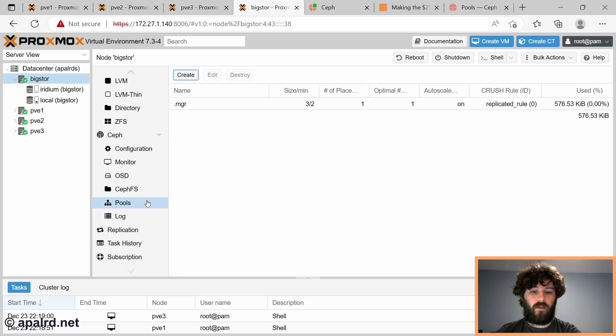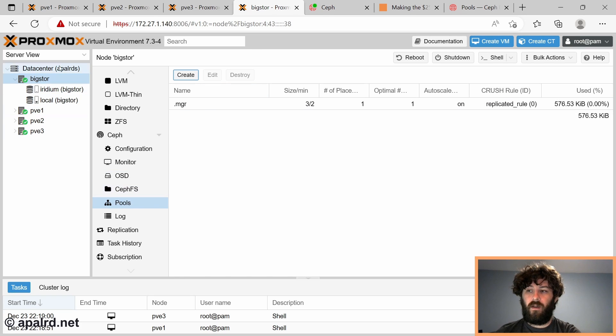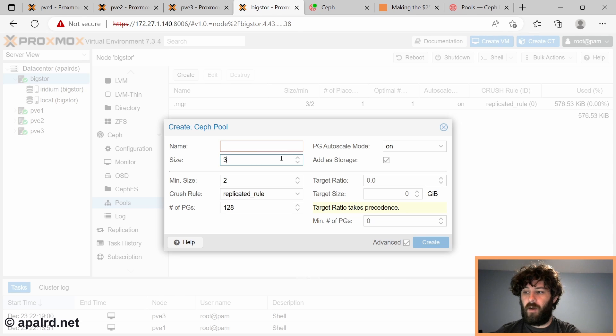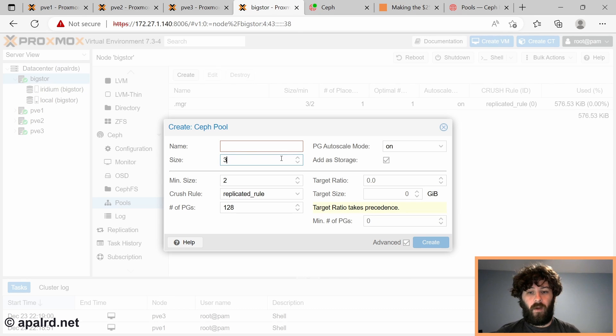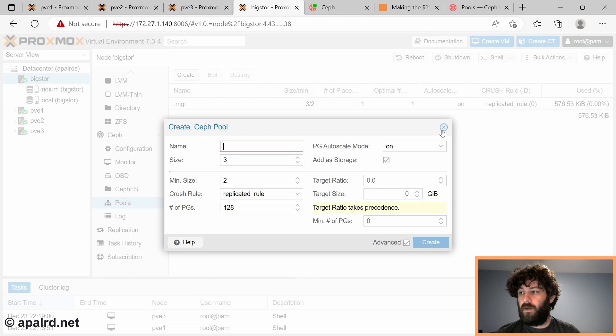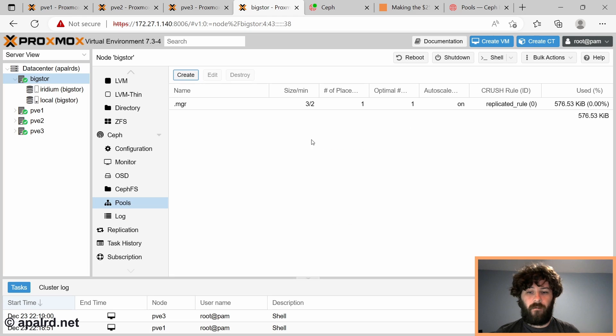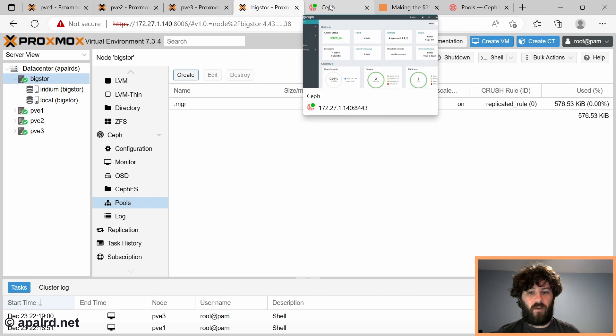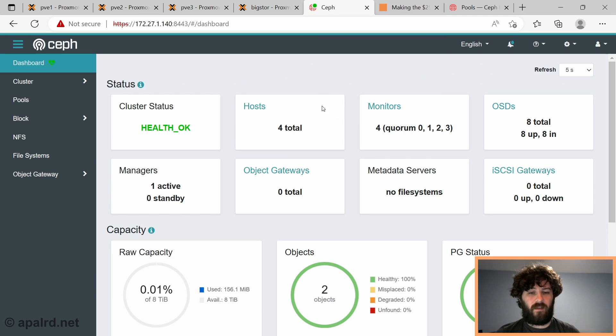So in the previous video, when I told you to add pools, we came here, we went to Proxmox, Ceph, pools, create, and we created our pool with a size of three. But there's more to it than just what Proxmox gives us. So instead of creating our pools in Proxmox, we're going to use the Ceph management GUI instead, because it has a lot more options.